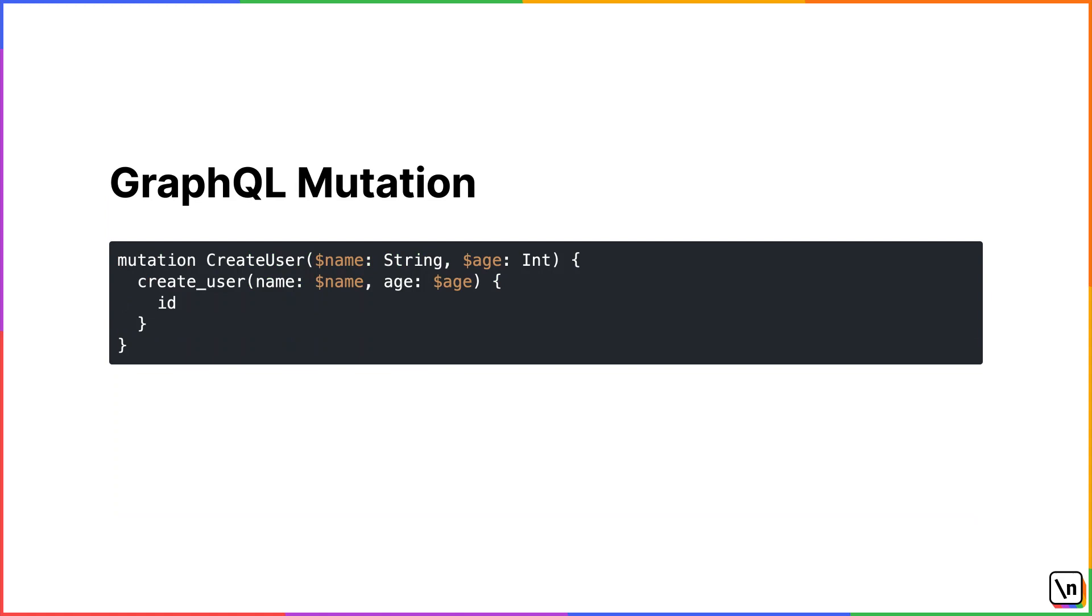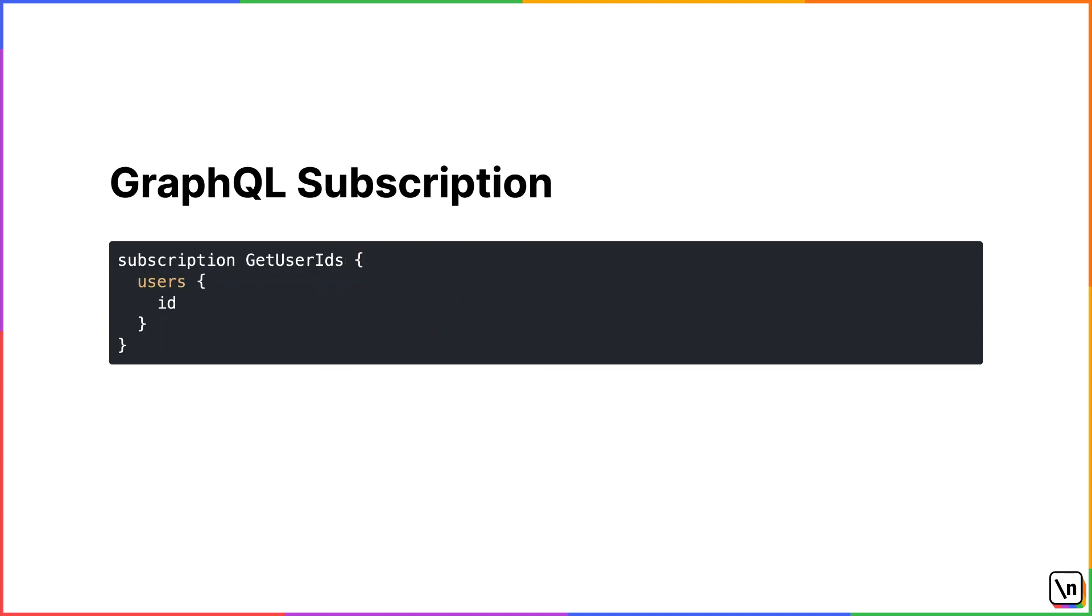GraphQL mutation. When we need to modify data, we're using mutations. With a GraphQL mutation, we can update one or more objects. Take a look at the following example. We're using createUserMutation, exposed from a GraphQL server. We pass dynamic values for a new user's name and age. And we also return an ID of a newly created user. It means that the mutation can not only be used to modify underlying resources, but we can also get some results back.